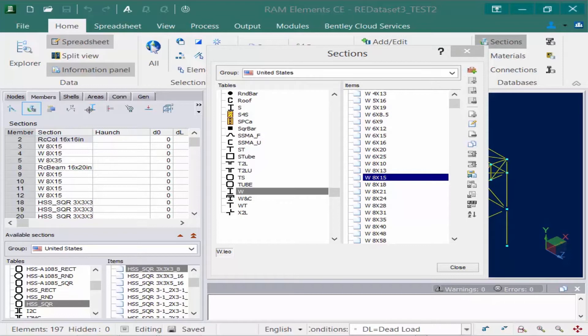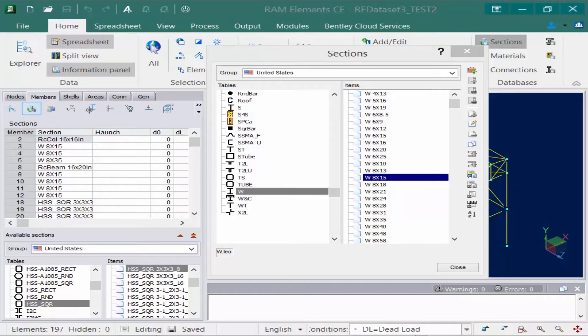There may be times where you need to customize the databases. Perhaps you're looking at an older historical structure that has older sections not quite used today, or maybe you have a custom shape that you need to create to incorporate in your model.